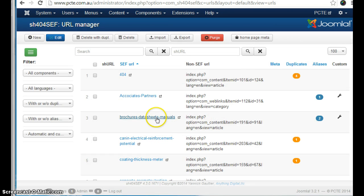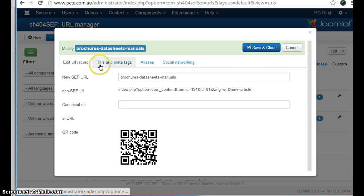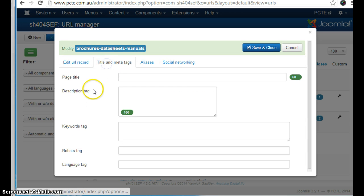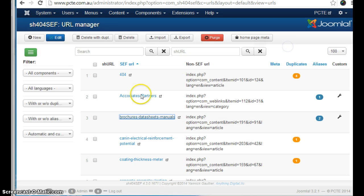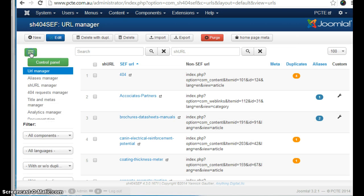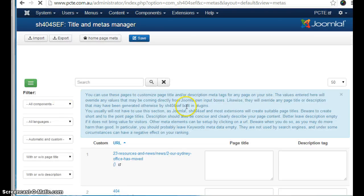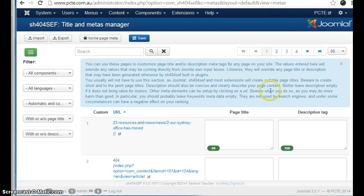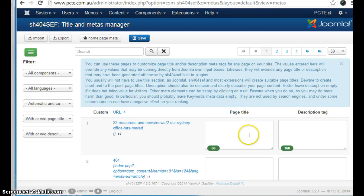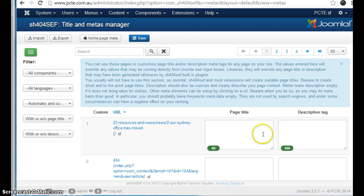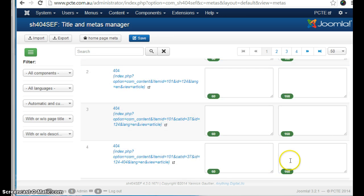Now in the same area we can edit the meta titles. Title and meta tag here. But this can also be done in the title and meta manager, where you have a complete overview of the pages on the website. And you can edit descriptions here in one central location.